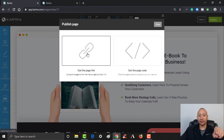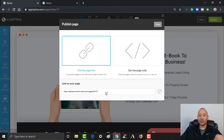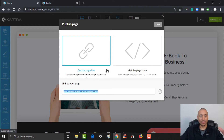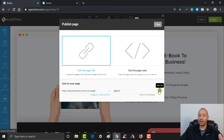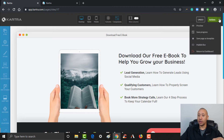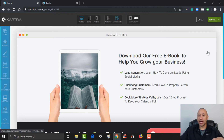Right here I can click where it says Get the Page Link — this is where it gives me the page link. If I had a custom domain set up, like alpha automation.net, this is where I'd be able to change that link. We haven't yet uploaded a custom domain — we'll cover that in another training video — but for now this link would get them to this page. I'll click Close and then click Return to Dashboard.